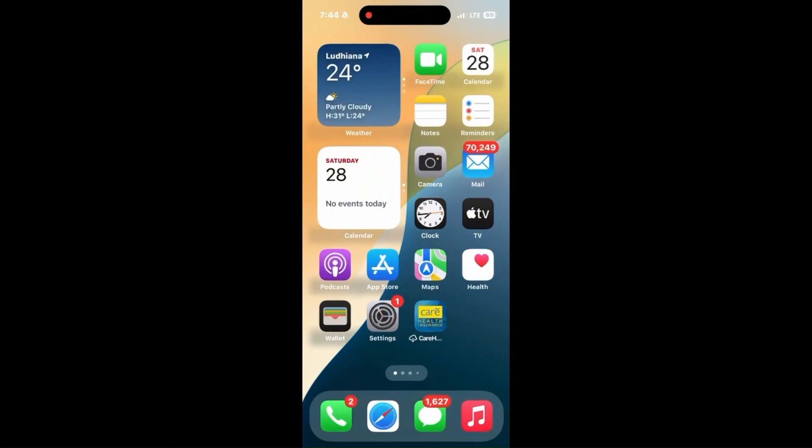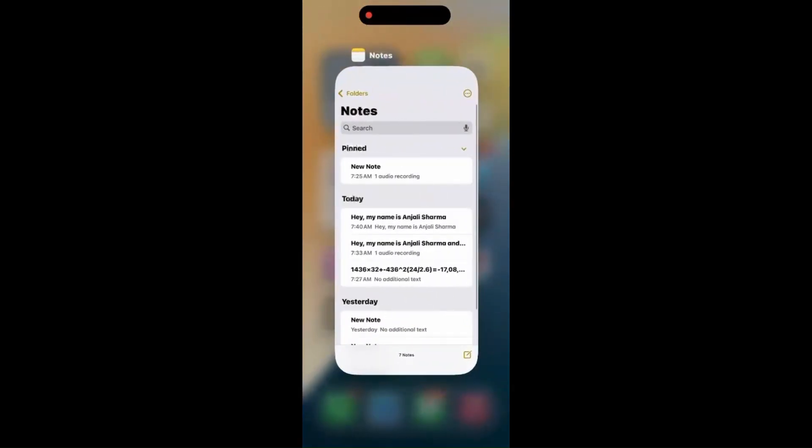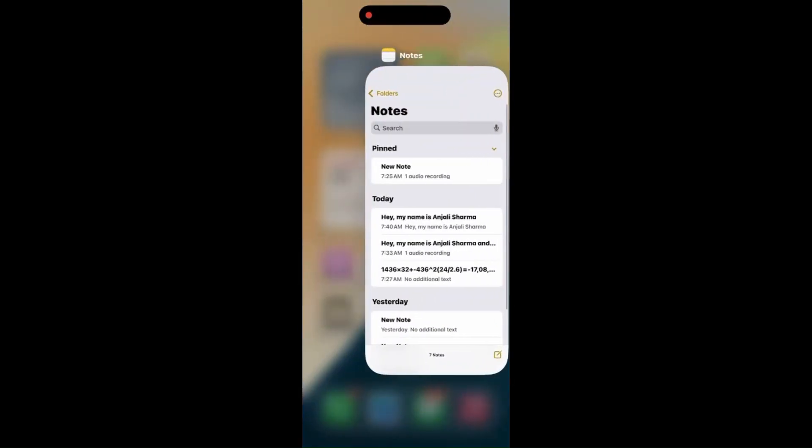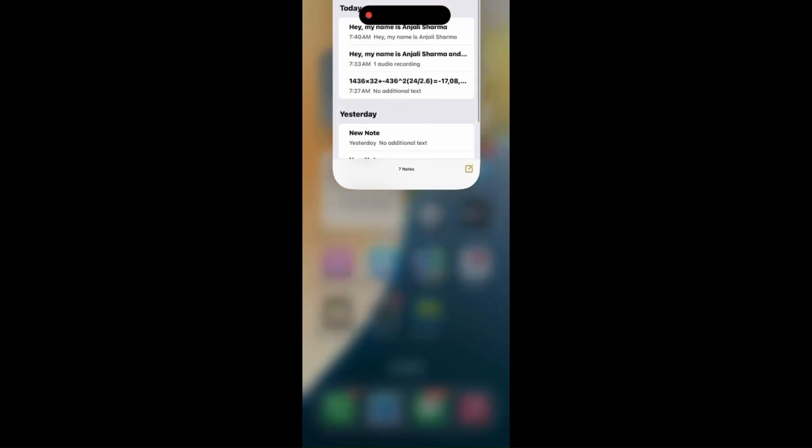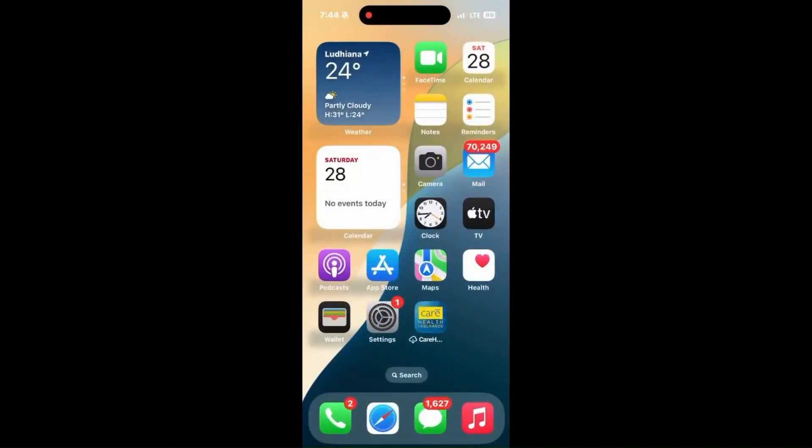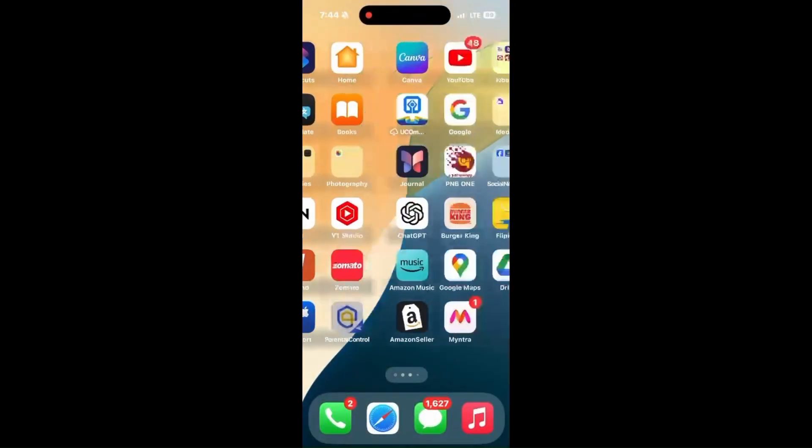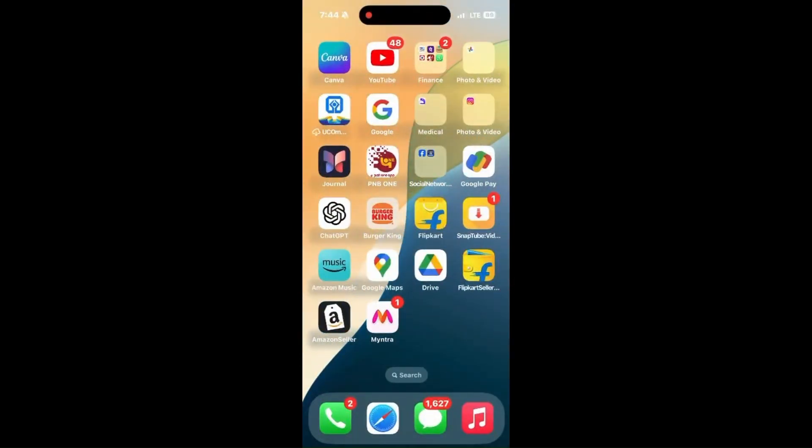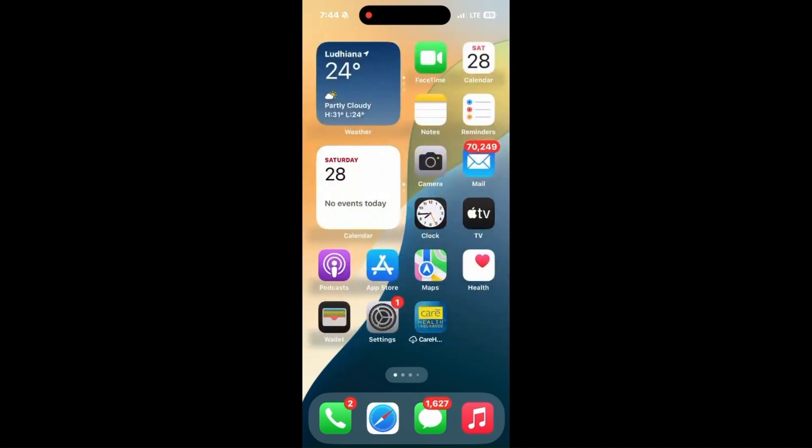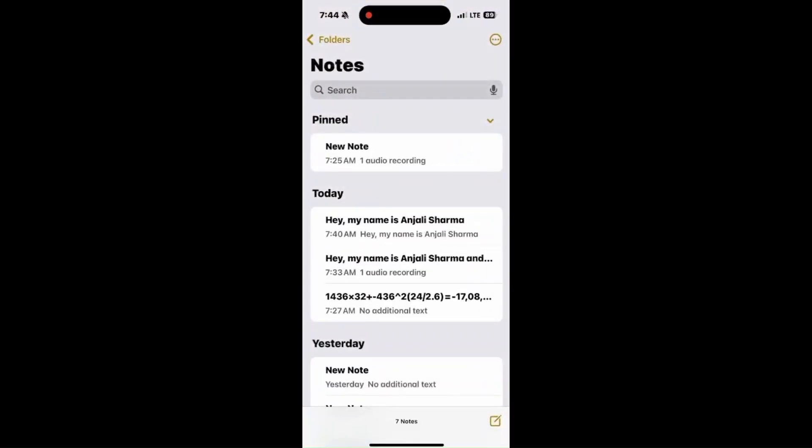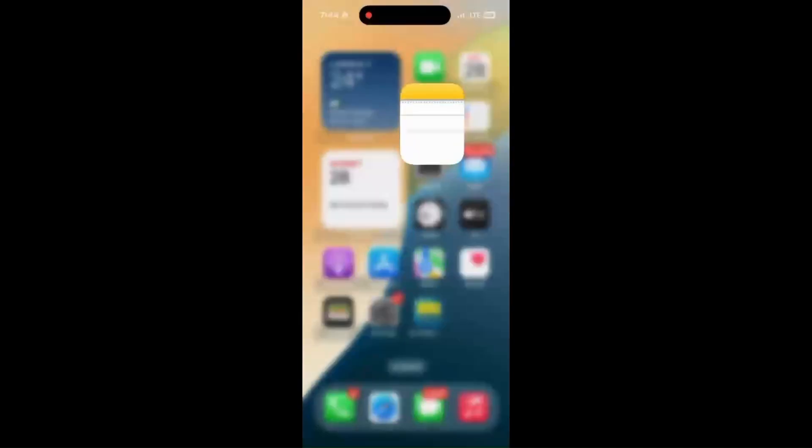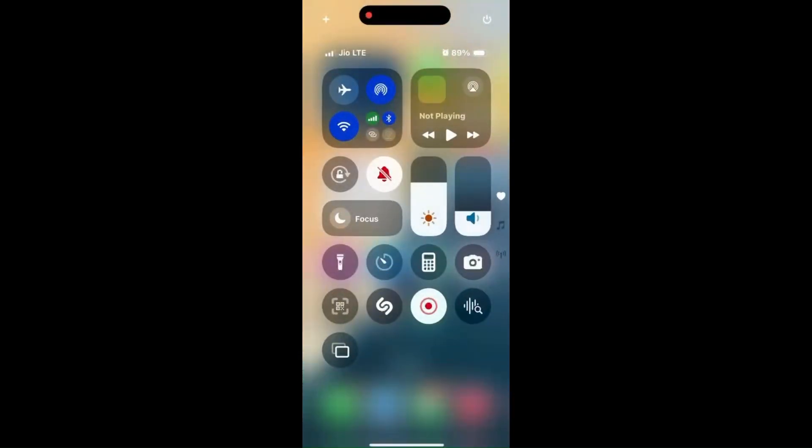Moving ahead, restart the app. To restart, swipe up the bottom menu and slide up the Notes app. Then open the app again so it will restart from the beginning.